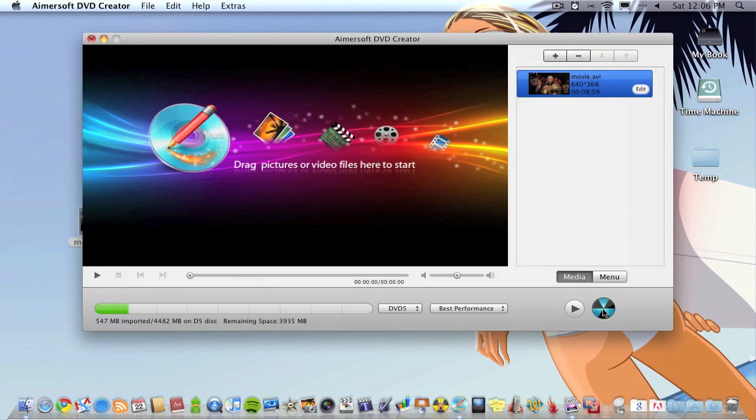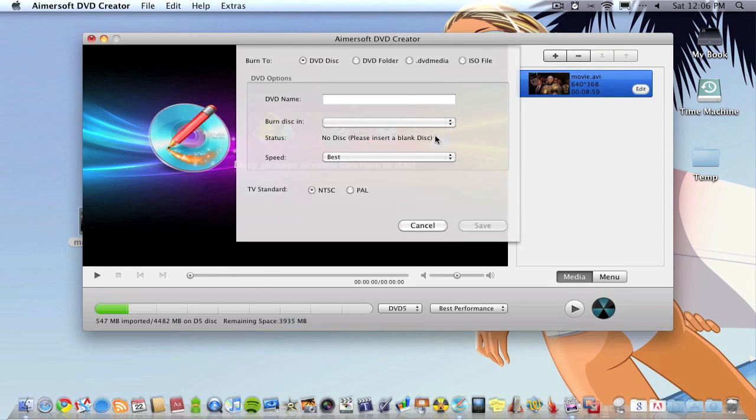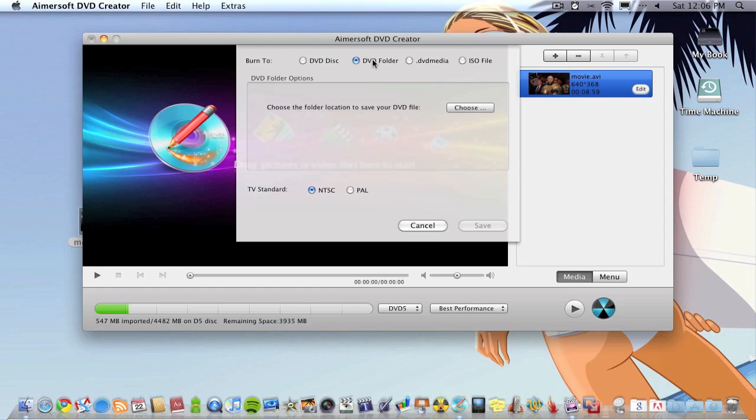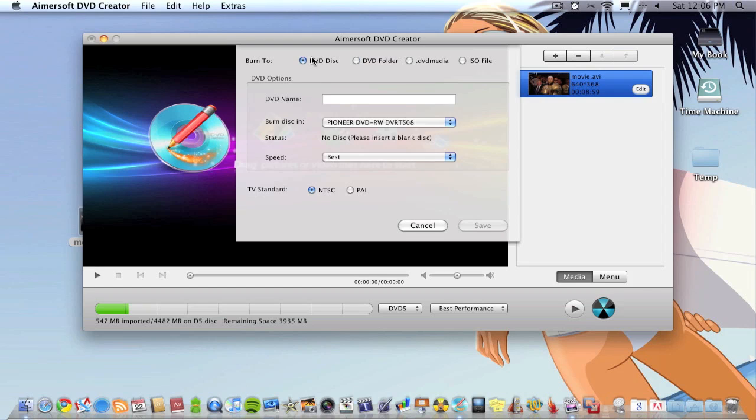This is what you want to click to burn it. You can choose to burn it to a DVD disc which is what you're probably going to want to do, or you can burn it to a DVD folder on your computer or ISO file. These are just files for your computer, maybe you want to burn it later but save it onto your computer for now. I'm going to do a DVD.